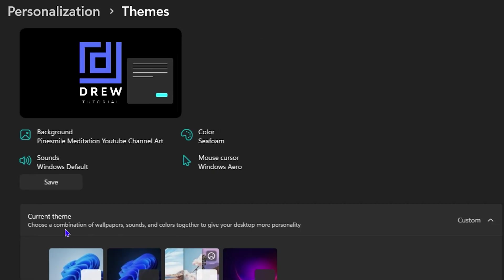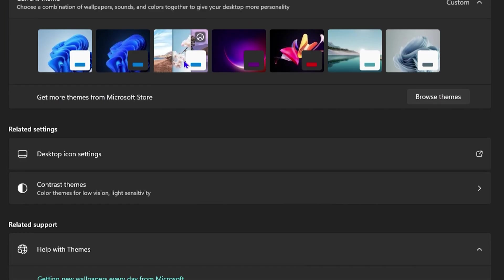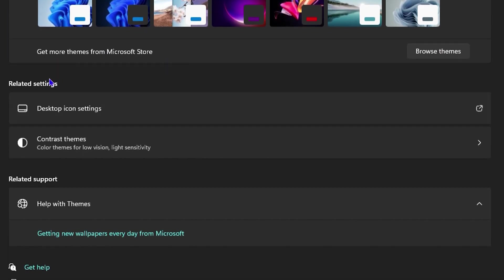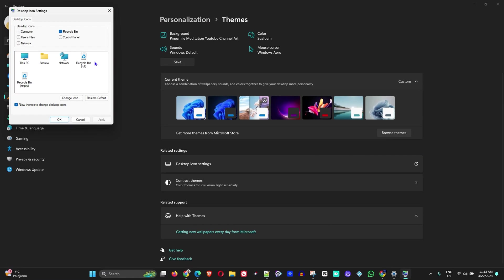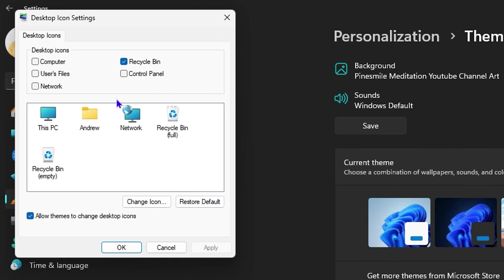If you scroll down on the Related Settings, you will see Desktop Icon Settings. Click on that, and from here you will have the Recycle Bin option.